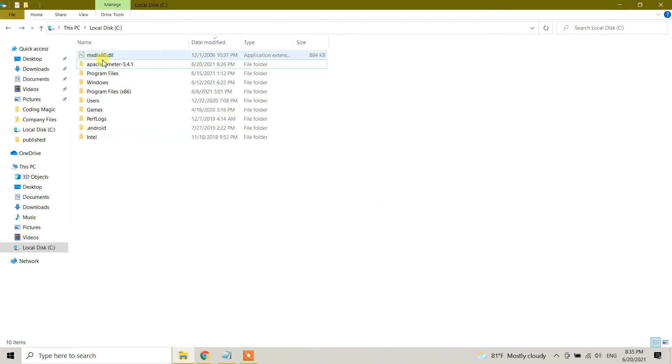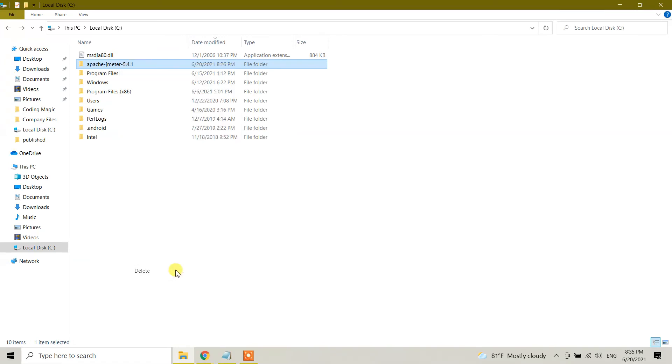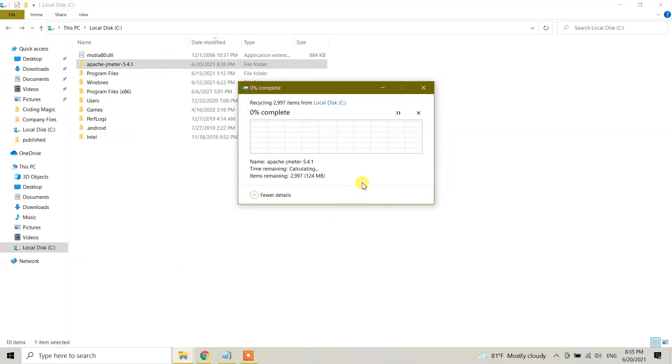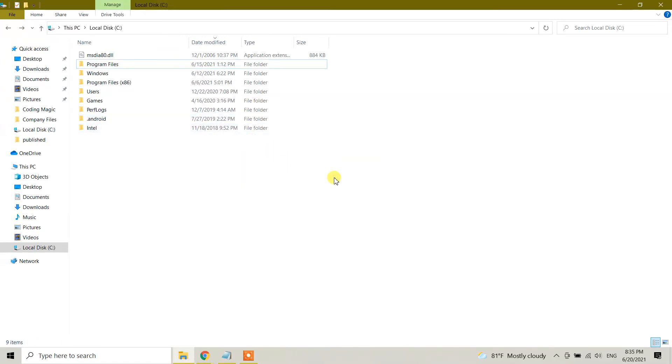Okay, another instance is open, so I'm going to close this one and let me try again. Right click, delete. The delete process is so quick, and right now we don't have JMeter. By doing this, we have successfully completely uninstalled JMeter from our Windows 10.